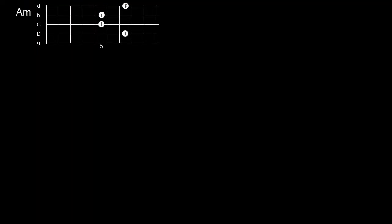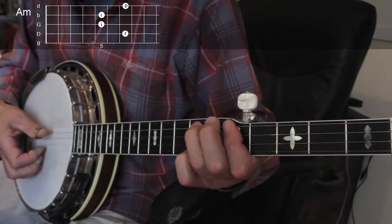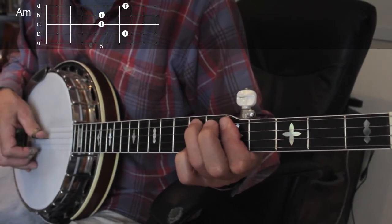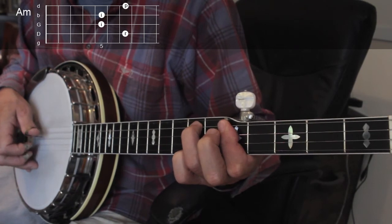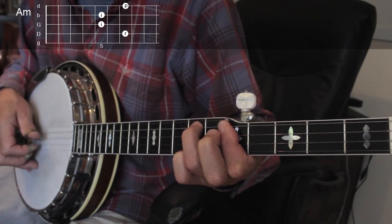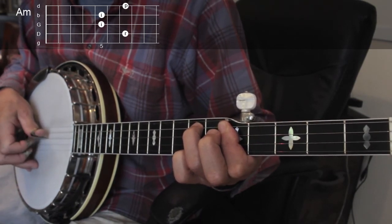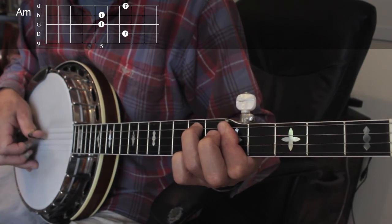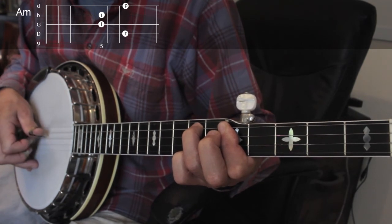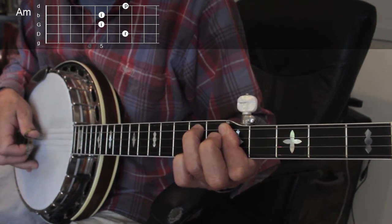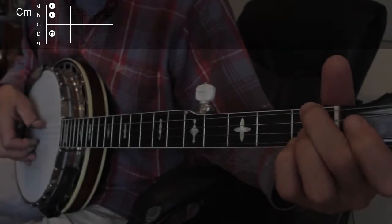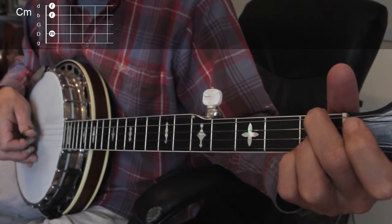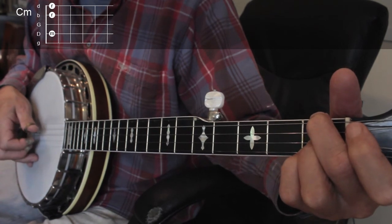Here's another A minor chord that I use a lot. Here's another C minor that I like the sound of. In this clip I don't play the fifth string, but it would sound fine as the G natural is part of this chord.